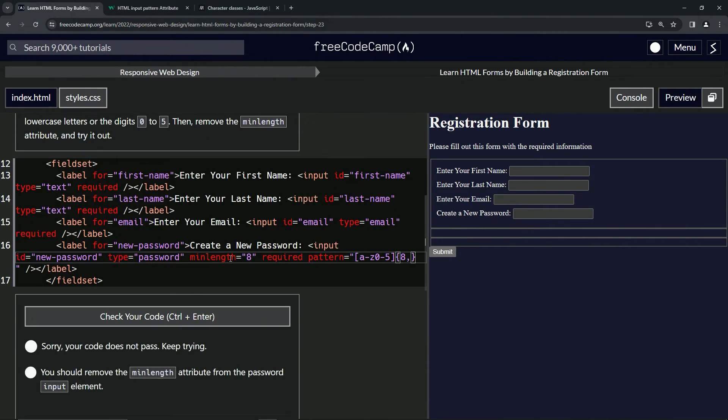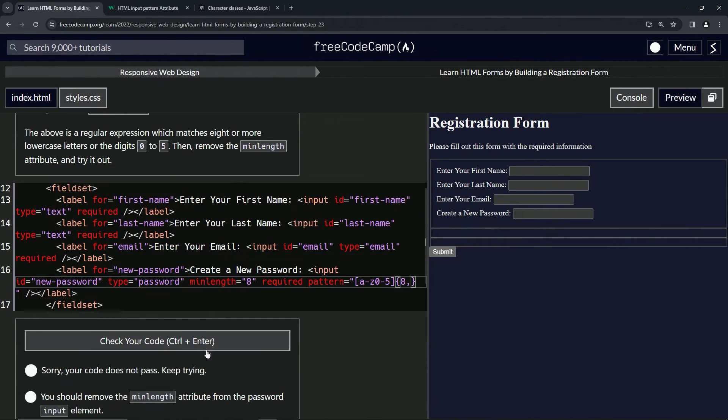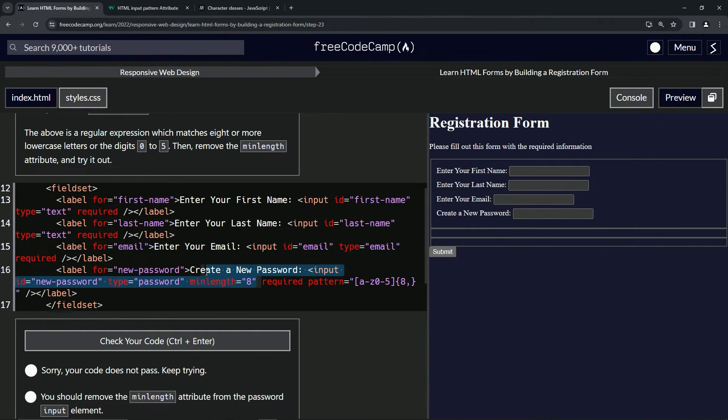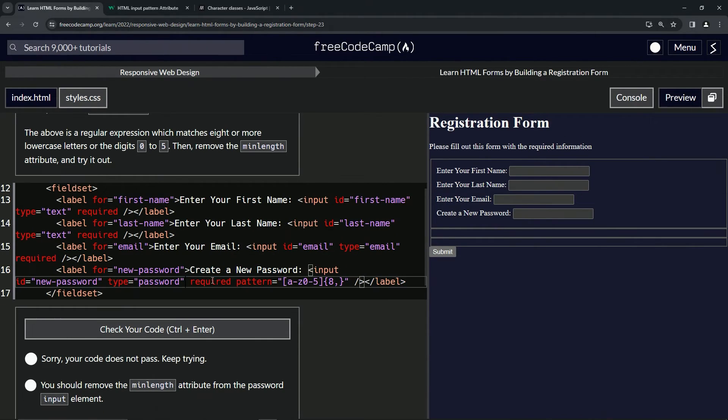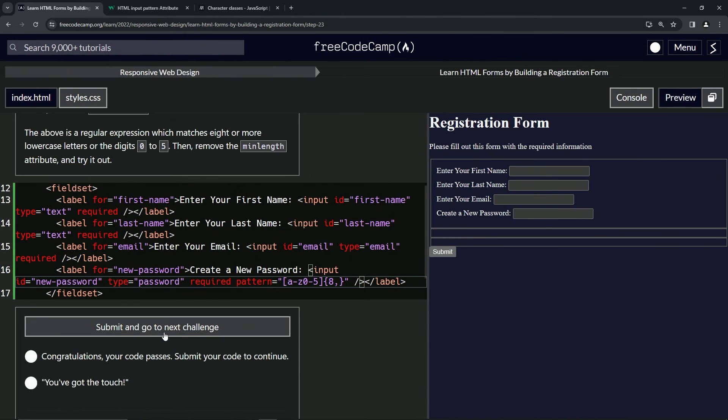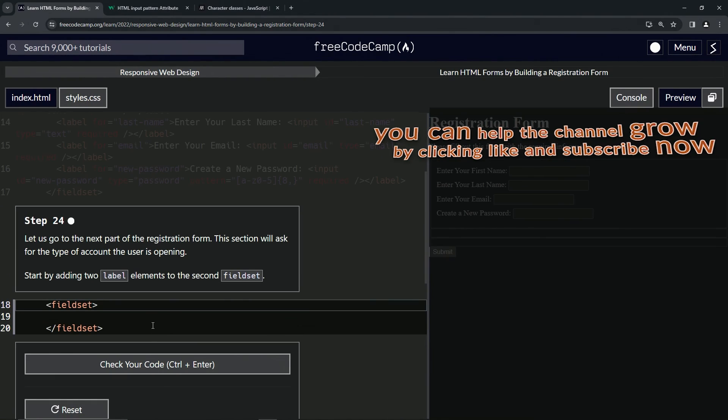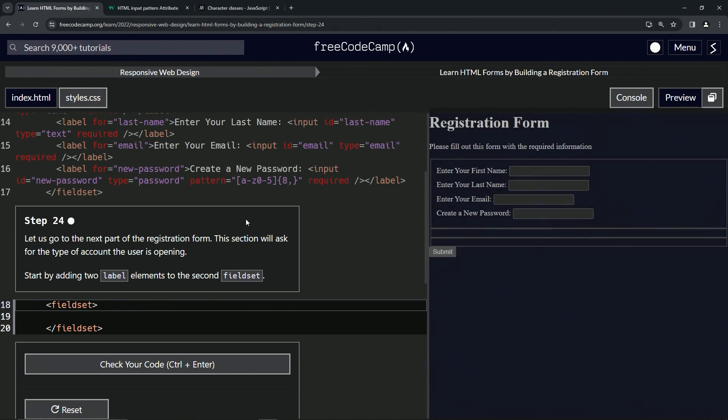Let's check the code. Nope, we got to delete the min length since we don't need that anymore either. Let's get rid of that, boom. Check the code one more time, looks good and submit it. All right, now we're on to step 24, and we'll see you next time.